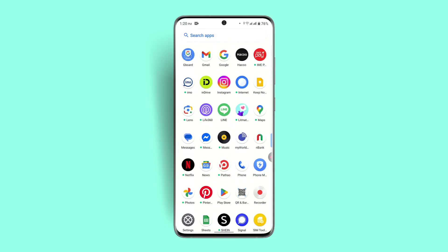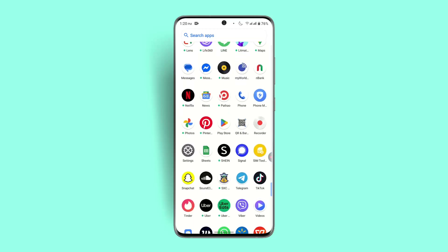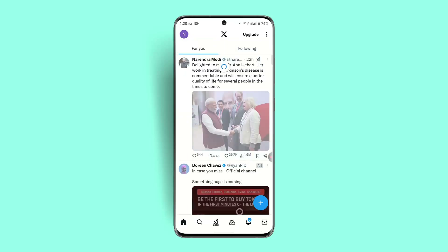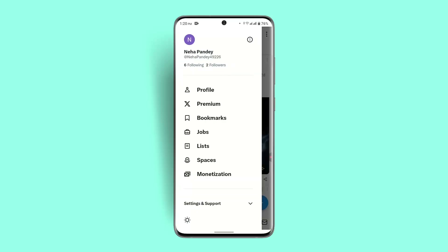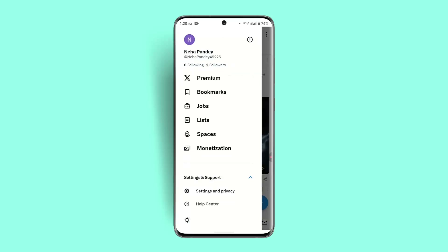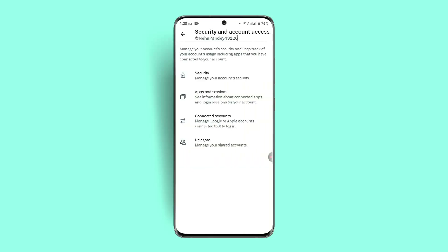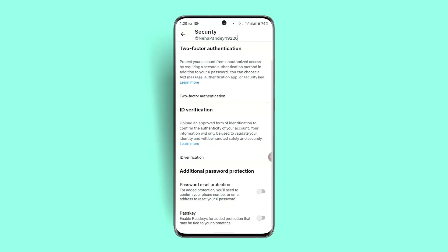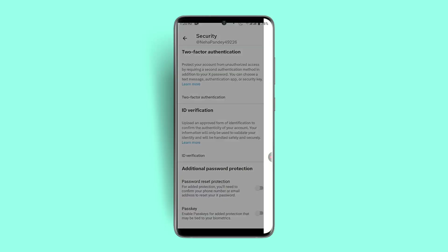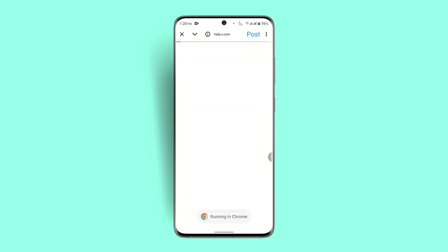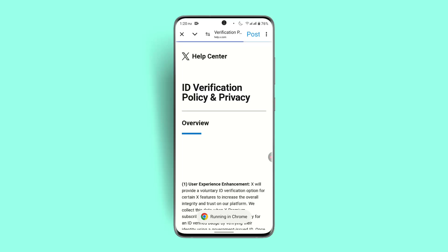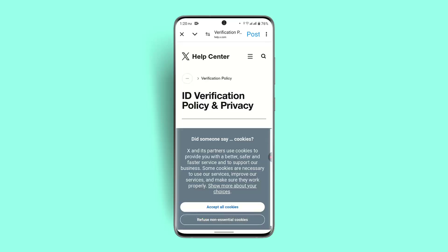To verify your age, log into your Twitter account. When logged in, click the profile icon or your initials from the top right corner. Go to Settings and Support, then go to Settings, and select Security and Account Access. Under Security, go to ID Verification on this page and click on the Learn More option. Make sure to upload your ID document that is approved by the government, and you should be able to fix your age restriction on the Twitter app.